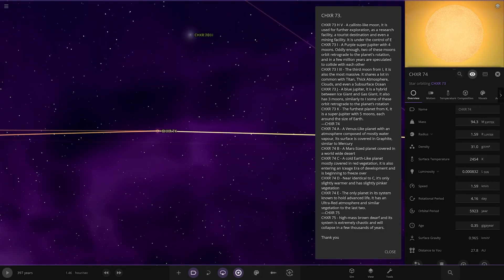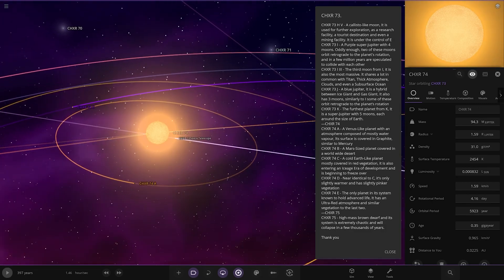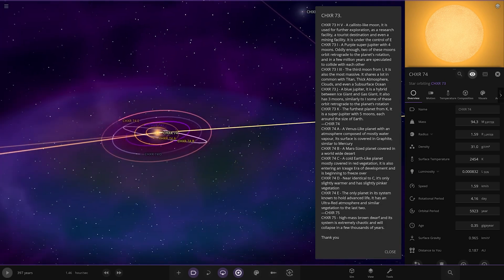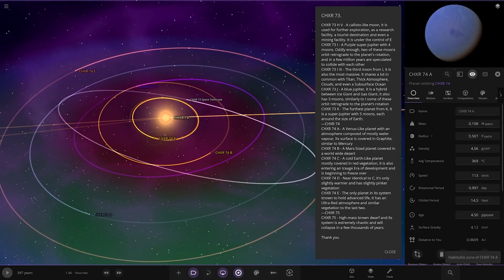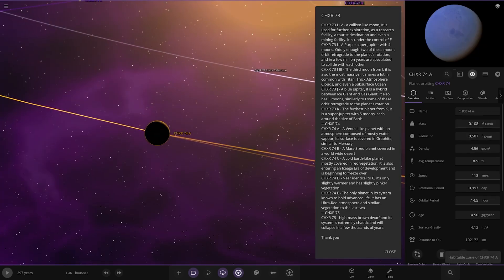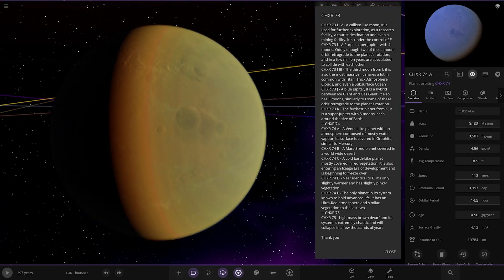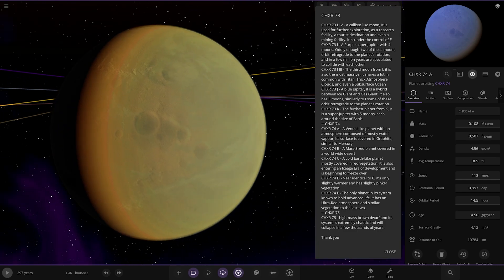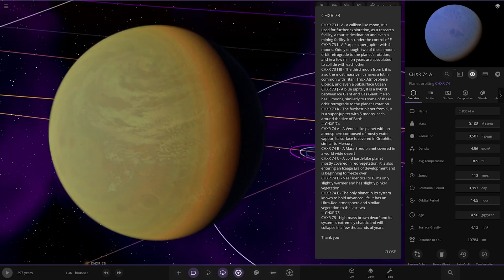Next up, we have 74. A Venus-like planet. So that's the second star. So we're heading to A. A Venus-like planet with an atmosphere covered mostly of water vapor. Its surface is covered in graphite, similar to Mercury. Looking good.